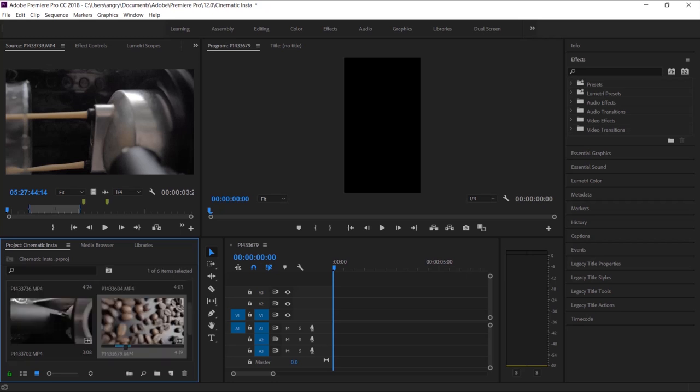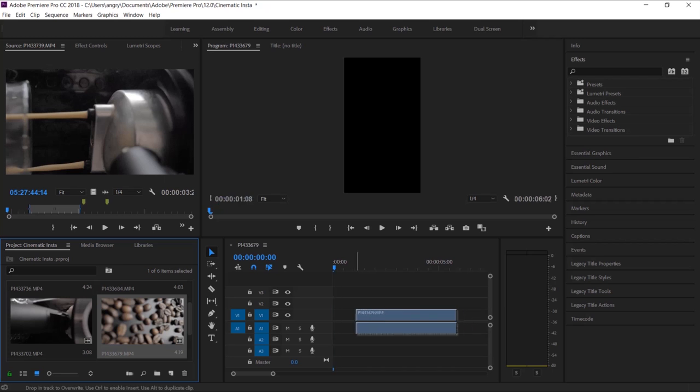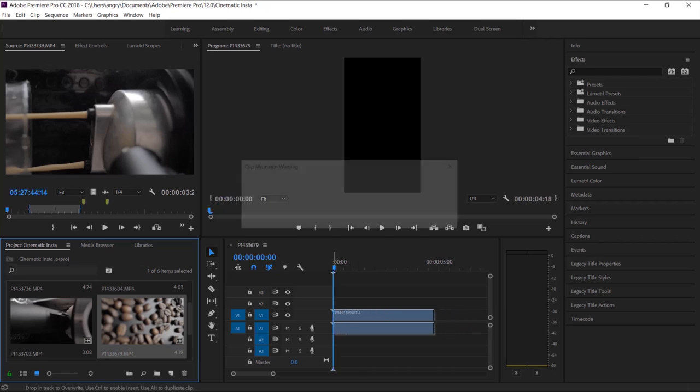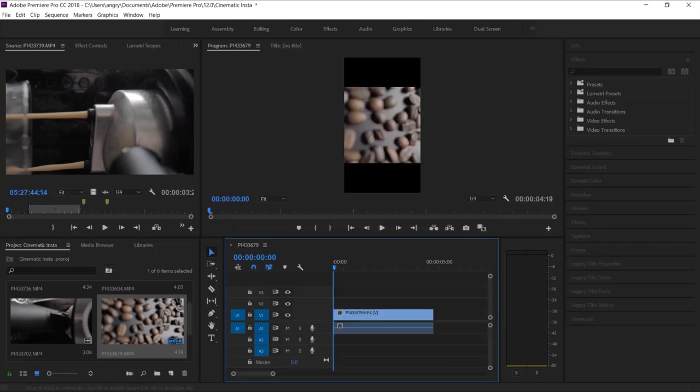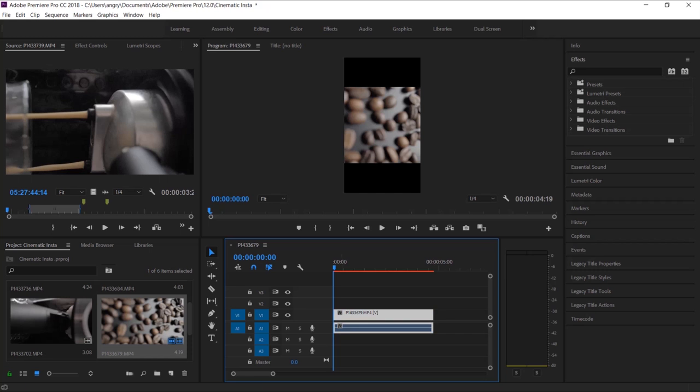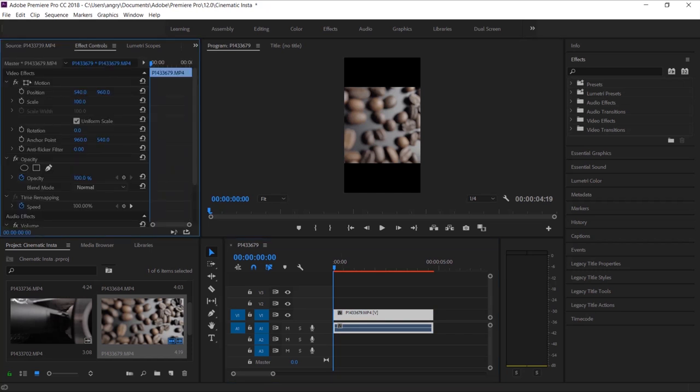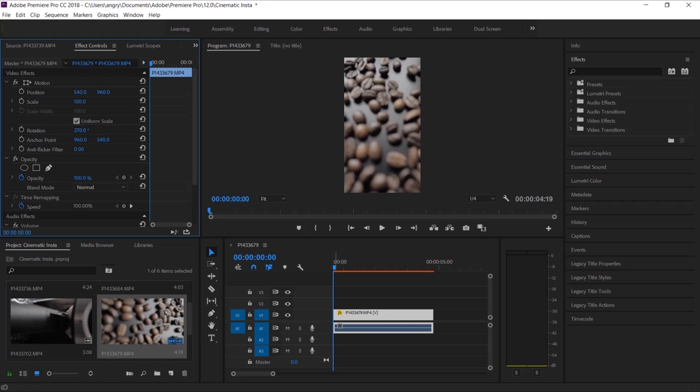So I'm gonna drop in my first clip, keep it existing. And what you're gonna need to do for every clip to make sure it does fill up that scene is go into effects control and put in a rotation of 270. There you go. So that fills the full scene. So you're gonna have to do that with every single clip.